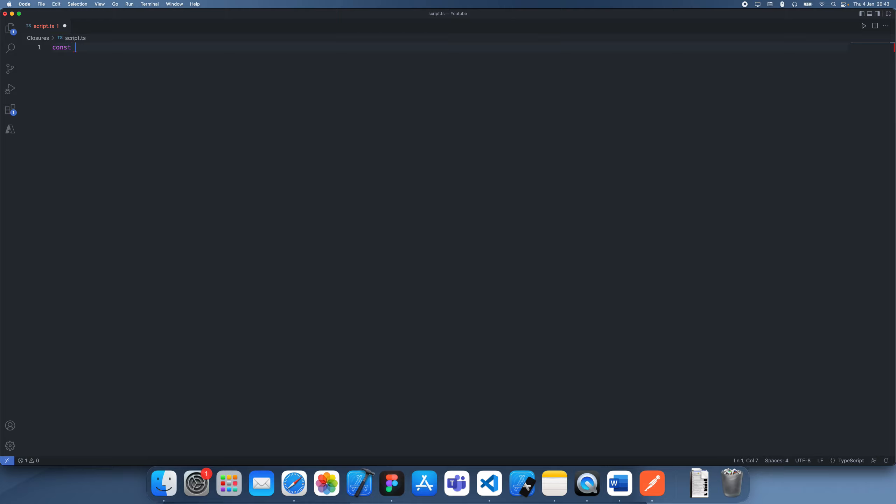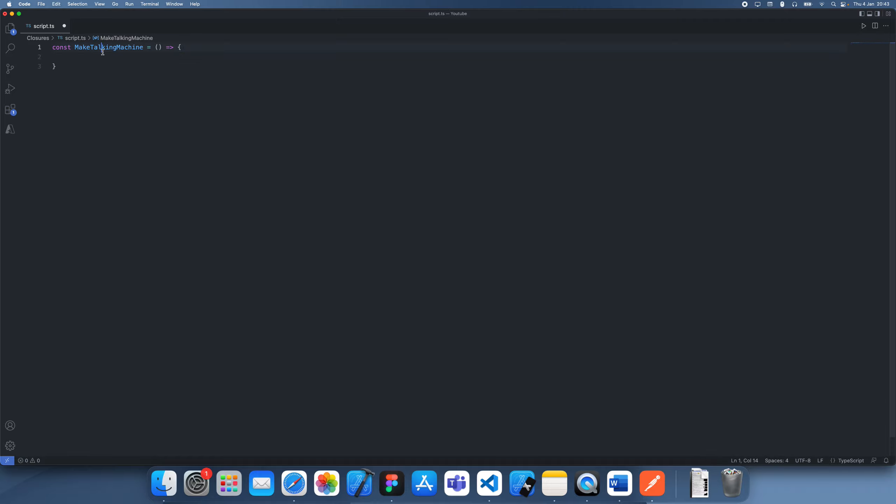Let's create a function which is going to say make talking machine. So what this does is it takes in a function, sorry it is a function and it's going to take in a name.